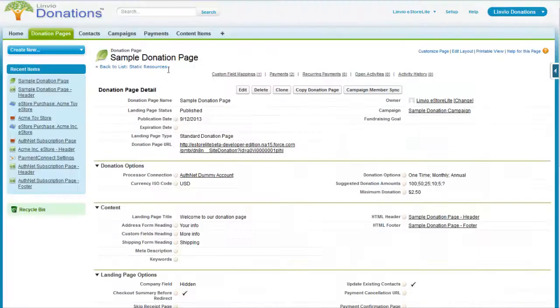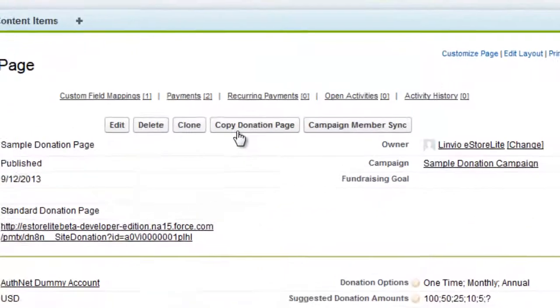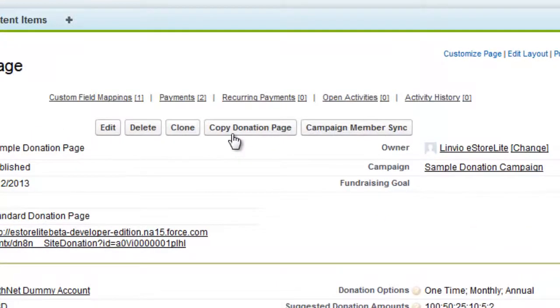Rather than using the standard clone button, the copy donation button will make a full copy of your donation page, along with HTML content, custom mappings, and more. This makes publishing similar donation pages easier.